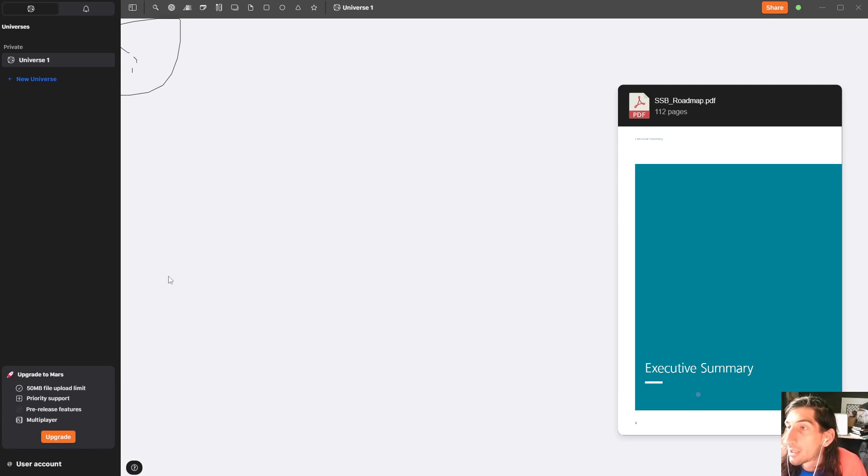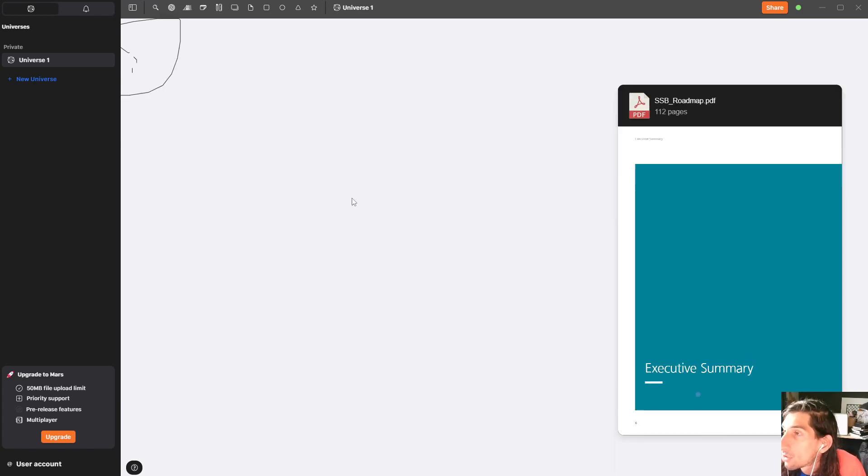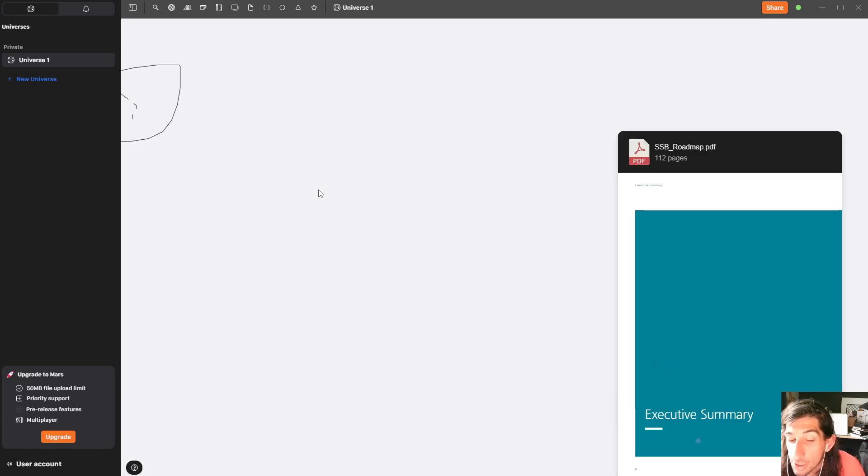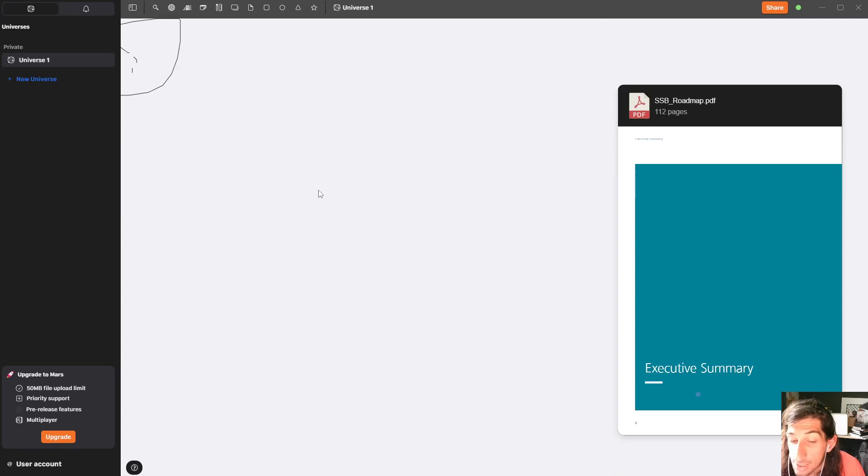Hello and welcome to yet another YouTube video here on this channel. In today's video we are diving into a new whiteboarding application called Cosmic.